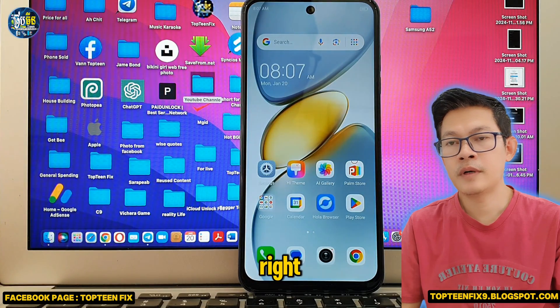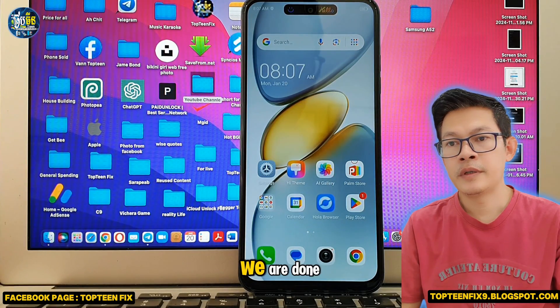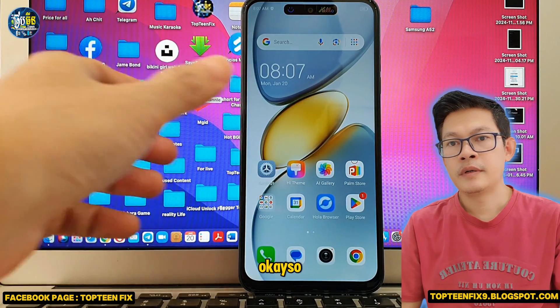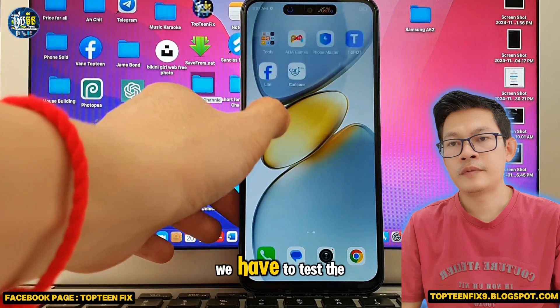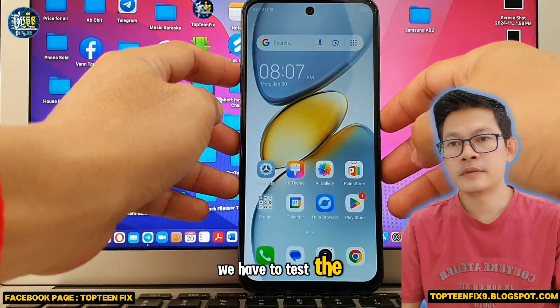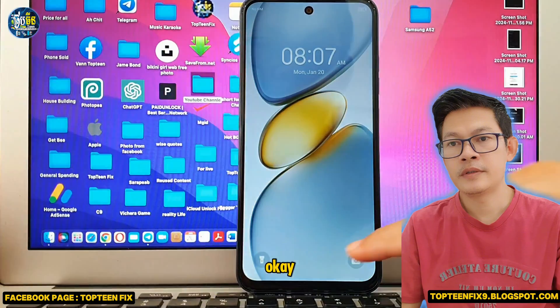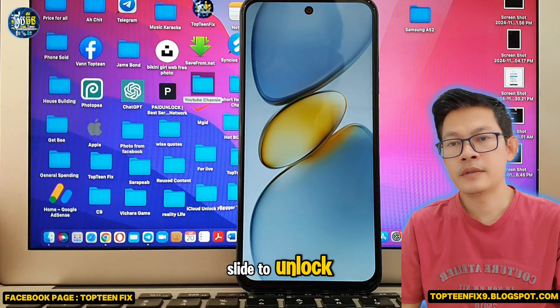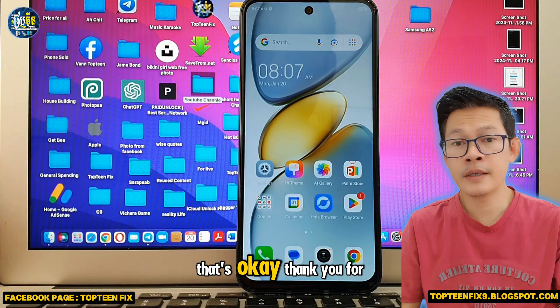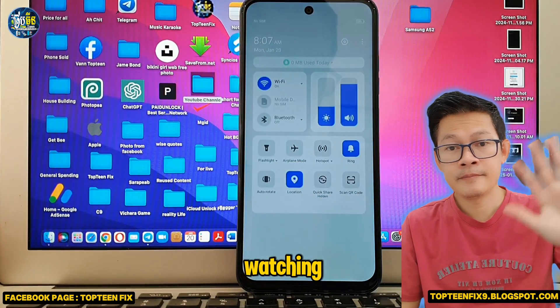We are done. Let's test the screen lock — slide to unlock. That's working fine. Thank you for watching.